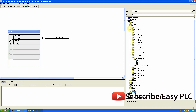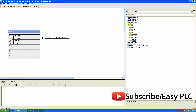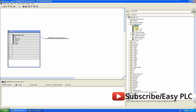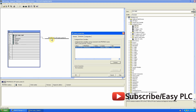Now we will drag and drop the configured 31x CPU onto the Profibus of the master CPU. As I drop the station onto the Profibus, it automatically selects the slave CPU which we are using in this project.